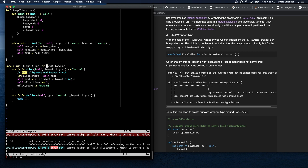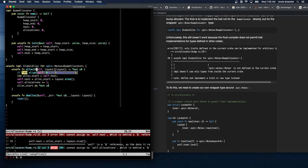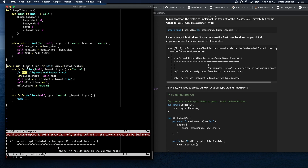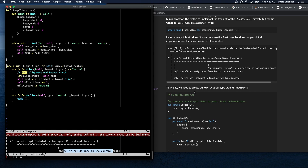We're going to implement GlobalAlloc not for BumpAllocator directly, but for Mutex<BumpAllocator>. Unfortunately this still doesn't work because the Rust compiler does not permit trait implementations for types defined in other crates — we can't implement GlobalAlloc for spin::Mutex because we don't own the Mutex type. To fix this we need to create our own wrapper type around spin::Mutex.